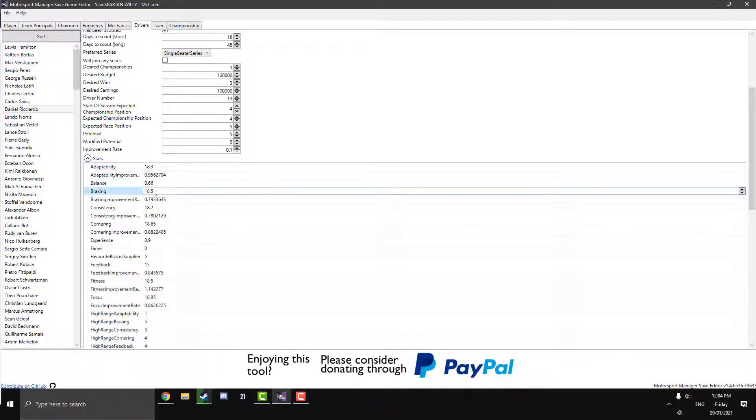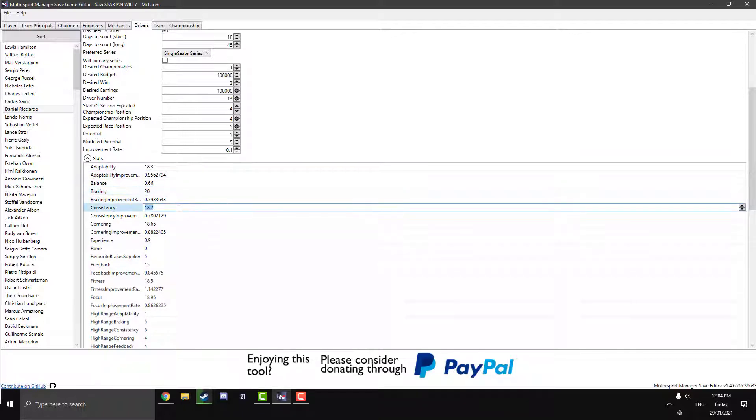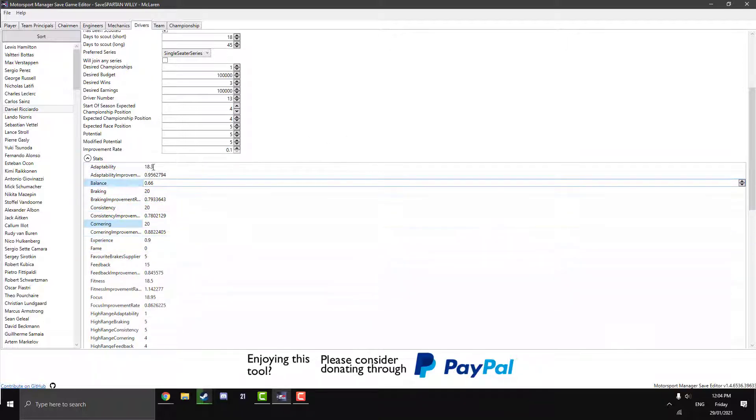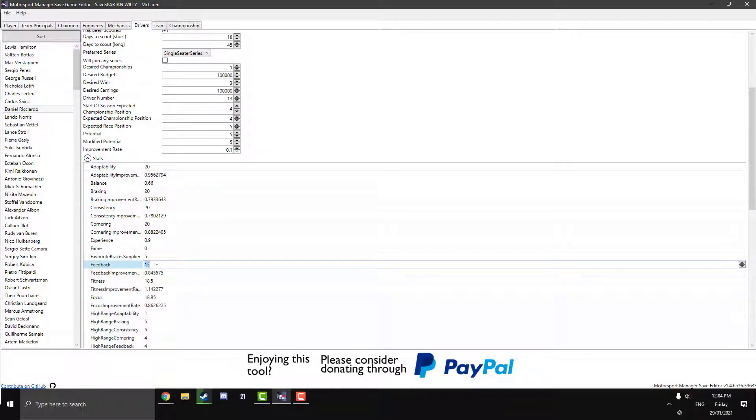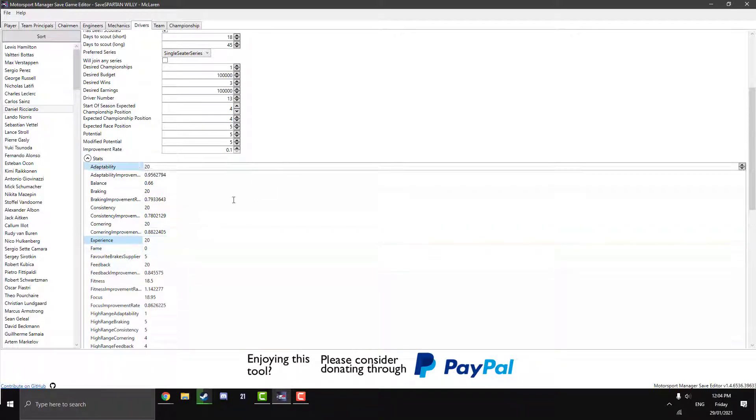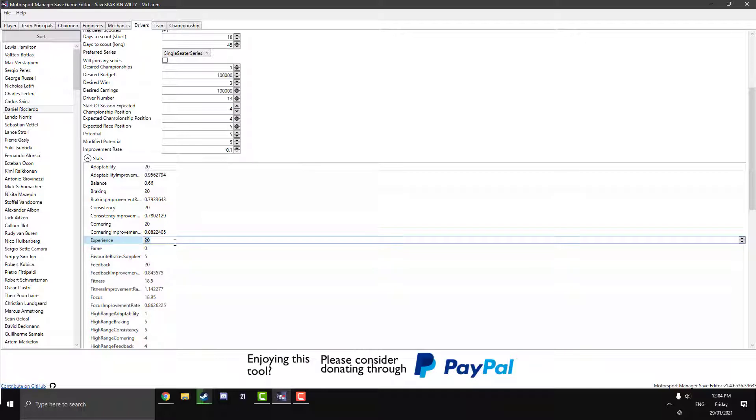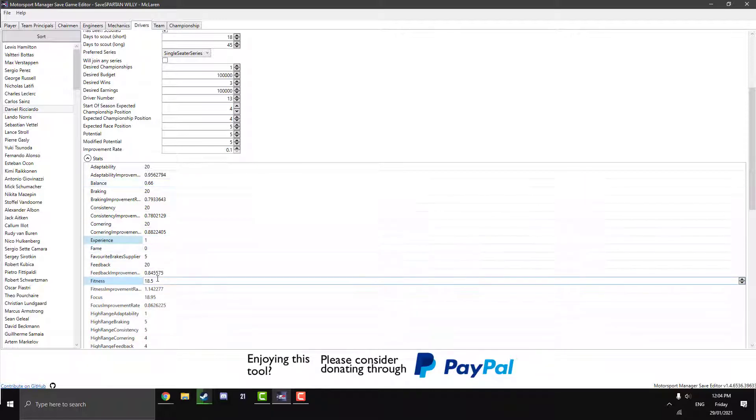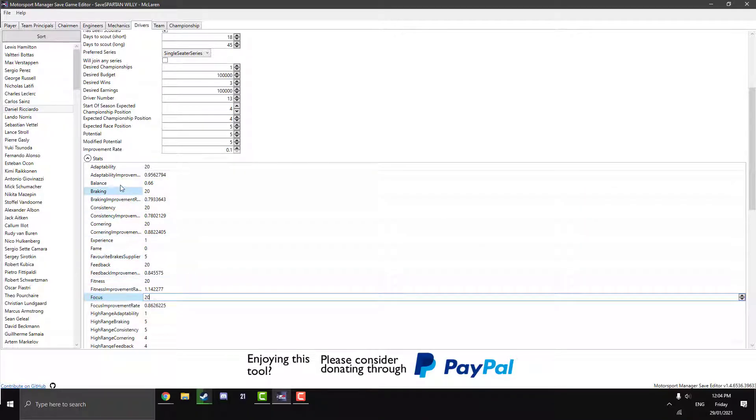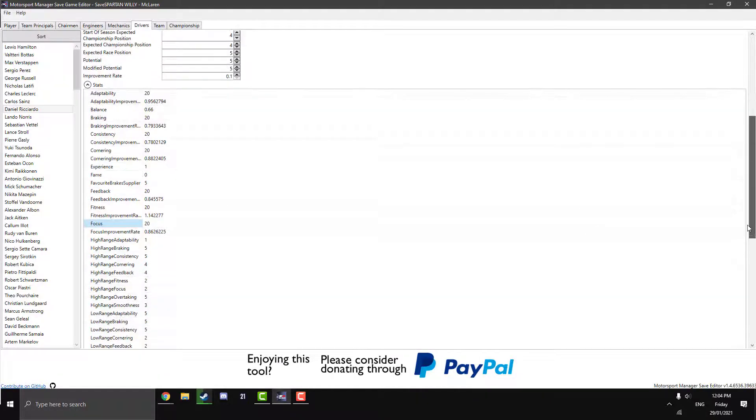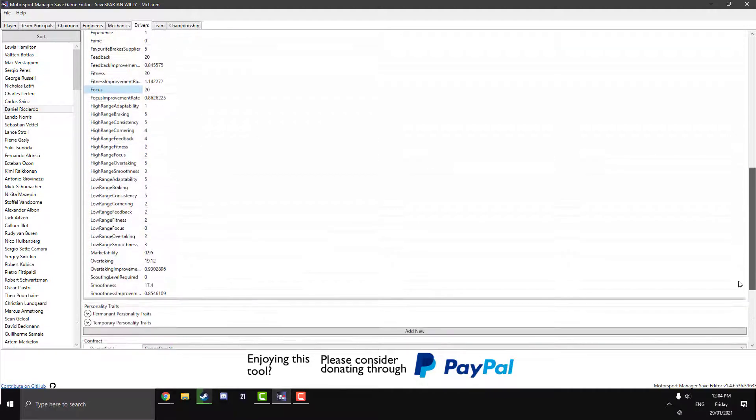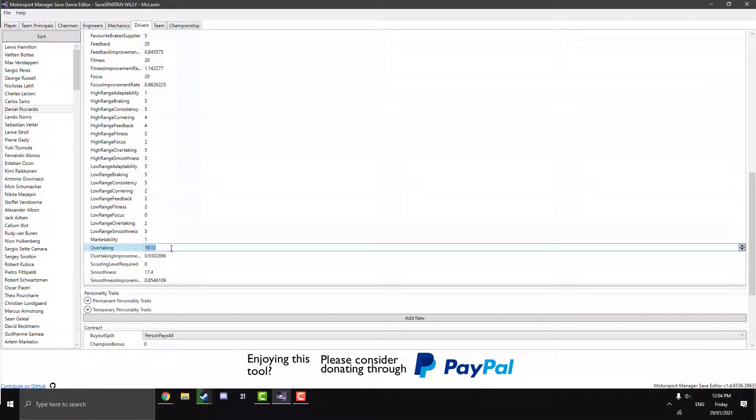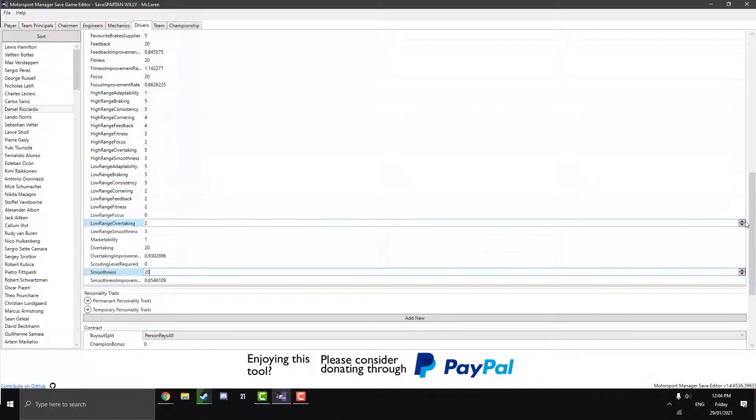And now we go to the stats. And this is where things can get quite exciting. So if you want, you can change all these to just be 20. So just make him completely maxed out. Amazing driver. 20 on the feedback. Fame. I'm not really sure what fame is. Experience. I don't really know what the measurement units for all these are. But I know the focus, fitness, balance, breaking, adaptability, focus, fitness, those stats go up to 20. I'm not really 100% sure on the other stuff. But yeah, this is basically everything you can change. It's insane. There's so many stats. Marketability. I think the max for that is 1. Add scouting level, smoothness. So we're just sort of doing up all these stats now.